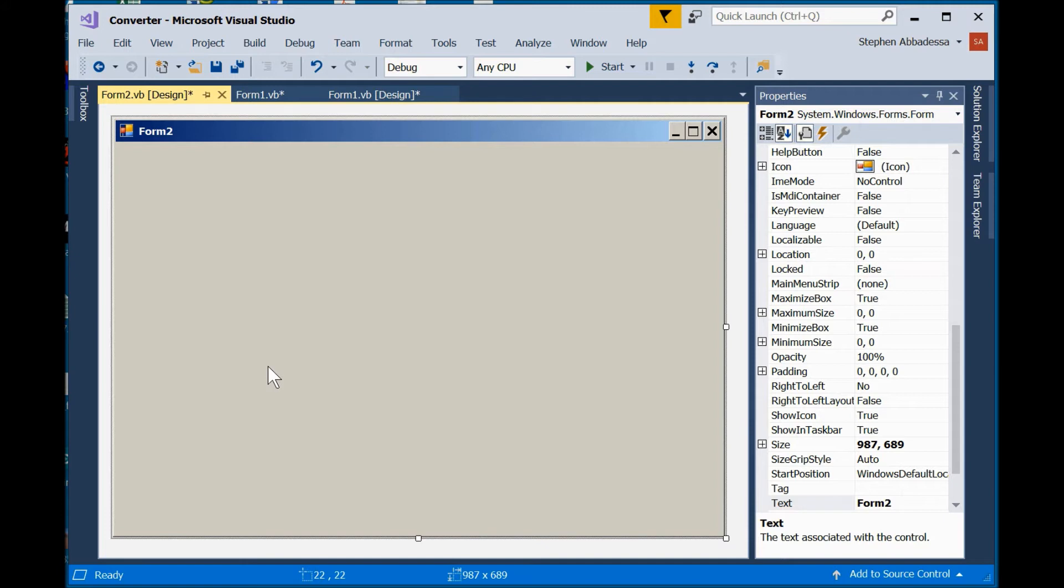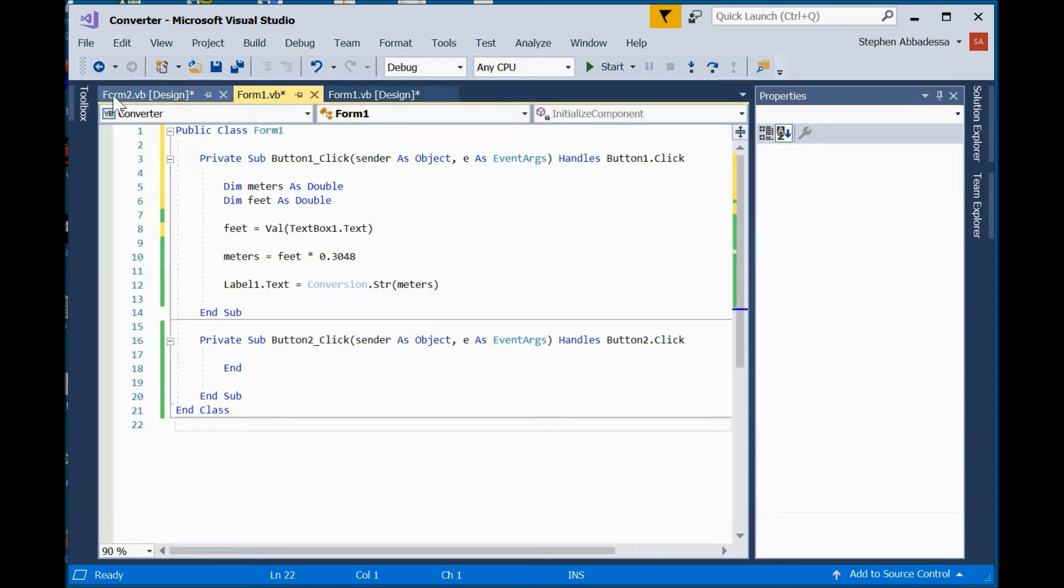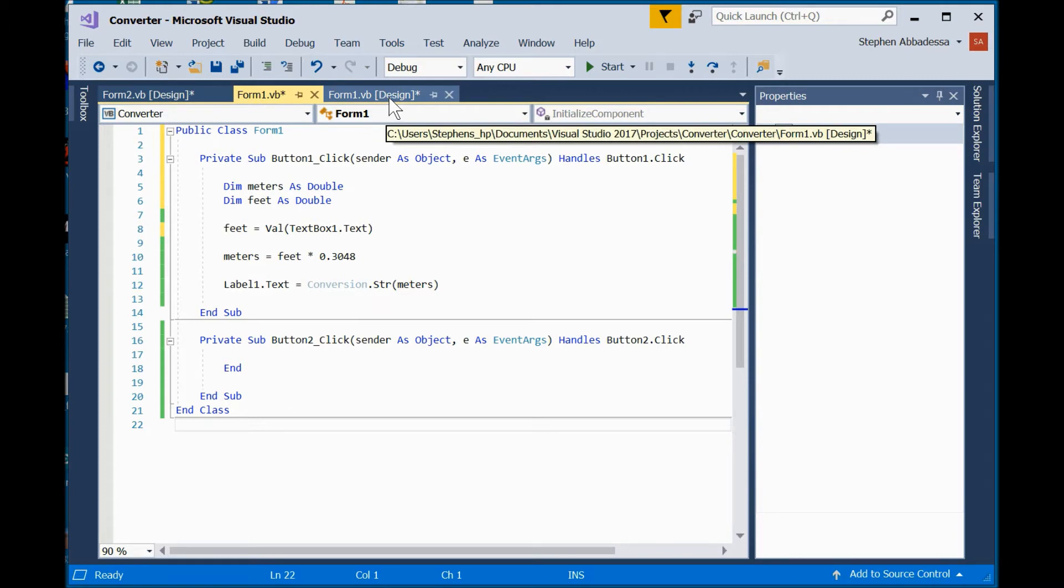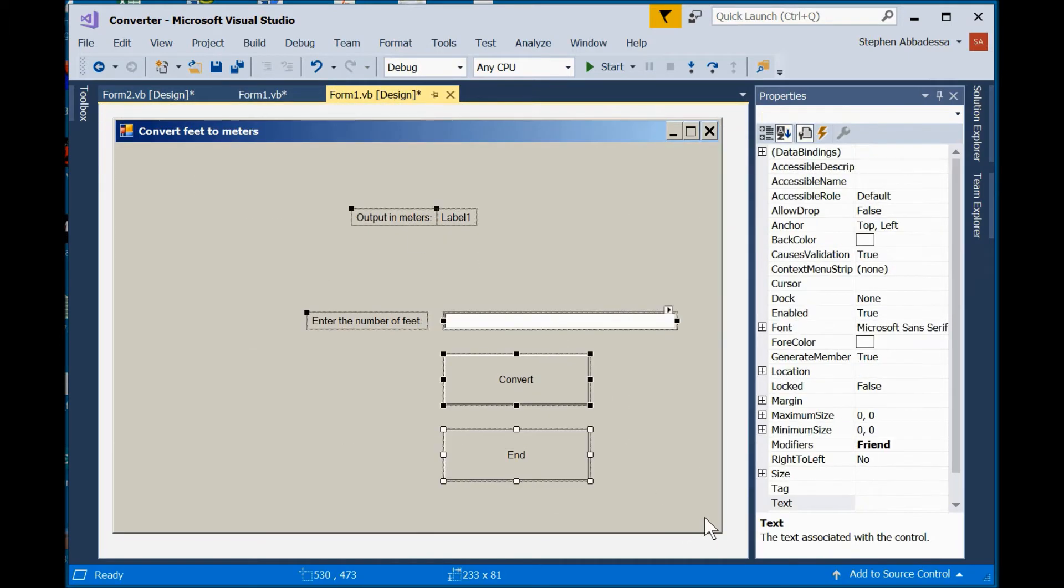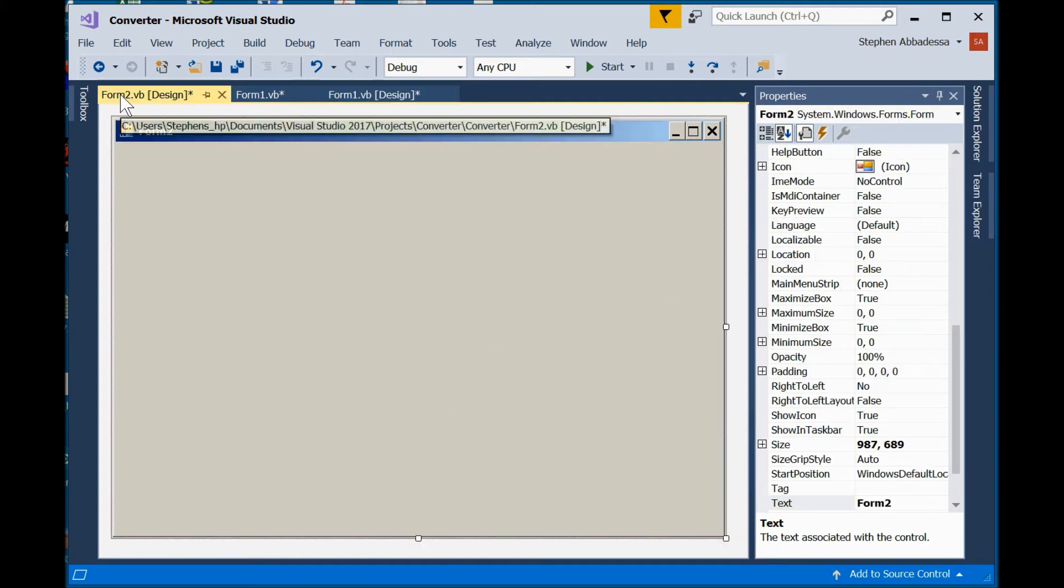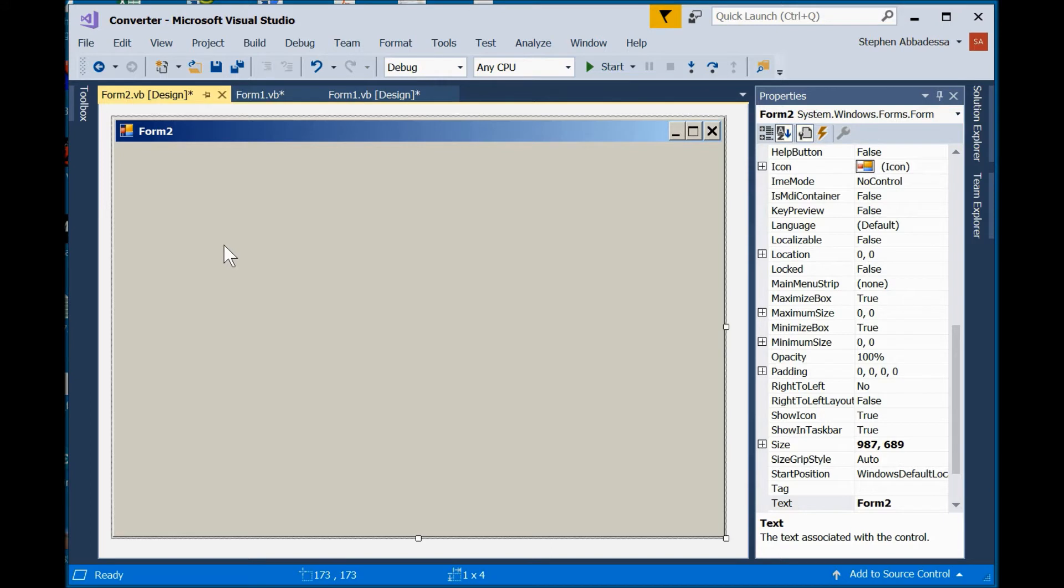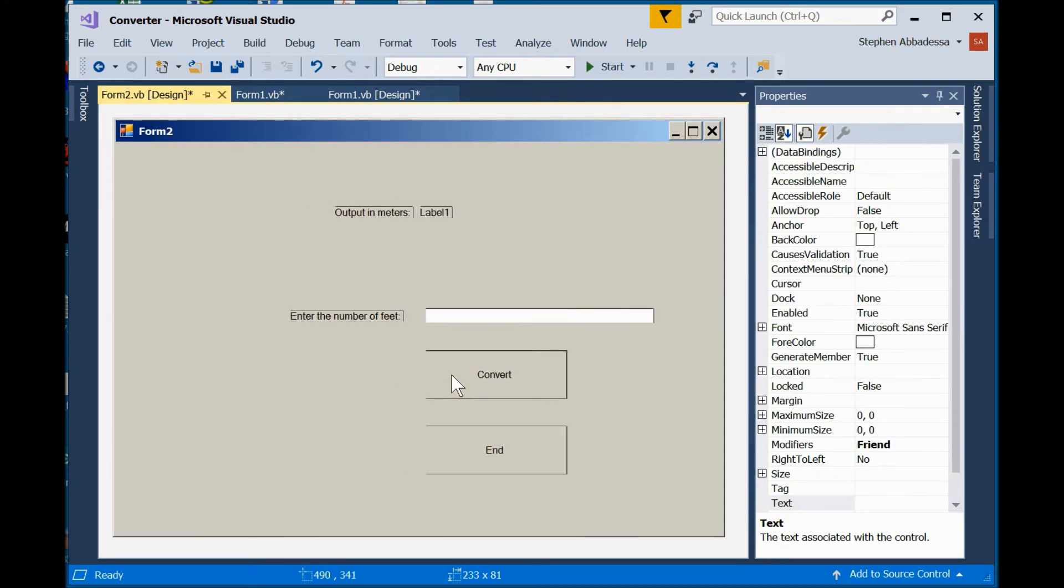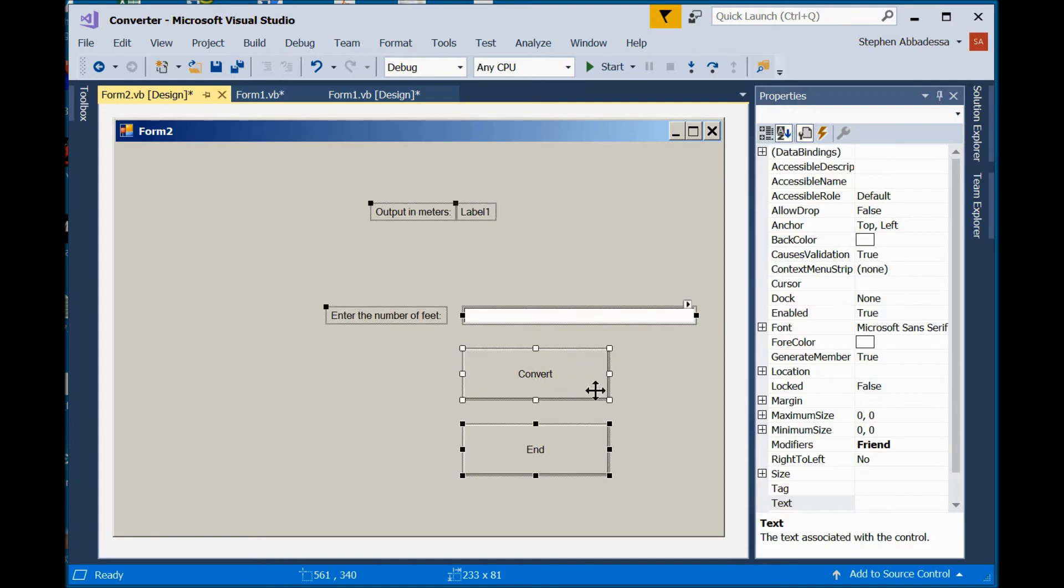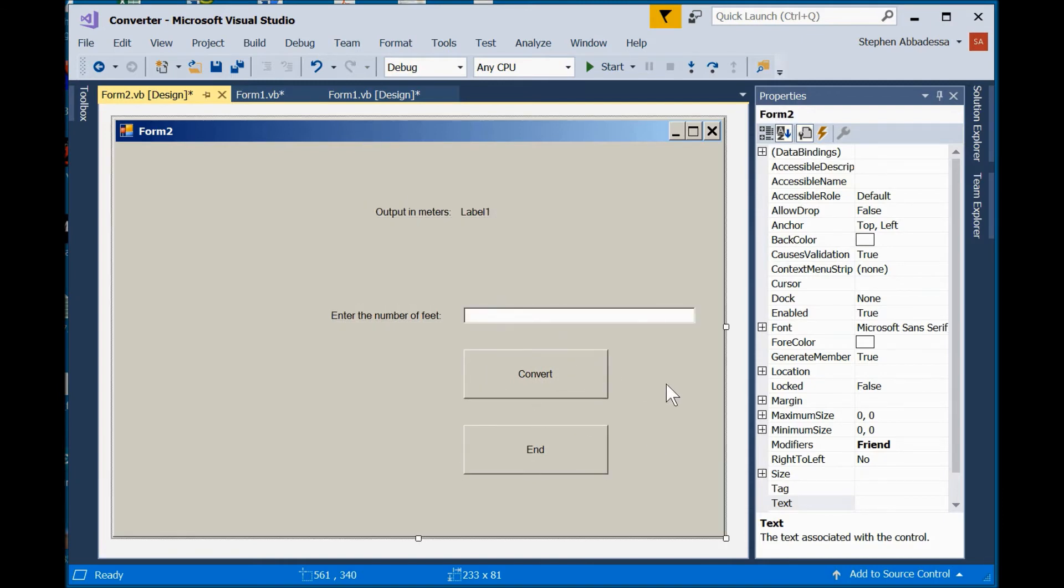So, on this form, we're going to create a Fahrenheit to Celsius converter. Being just a one-line converter, I'm going to use all the controls from the first form. So, I come to Form 1. I can put a box around them all. I'm getting Control-C to copy them to the clipboard. Come over to Form 2. Paste them.